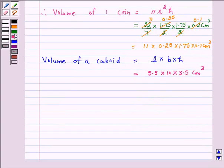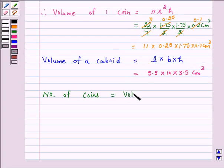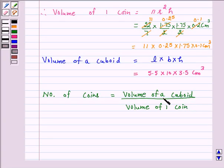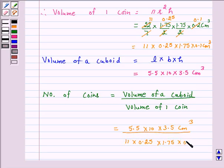We want to find the number of coins which must be melted to form a cuboid of dimensions 5.5 cm × 10 cm × 3.5 cm. So number of coins is equal to volume of the cuboid upon volume of one coin. Volume of the cuboid is 5.5 × 10 × 3.5 cm cubed, upon volume of one coin which is 11 × 0.25 × 1.75 × 0.1 cm cubed.